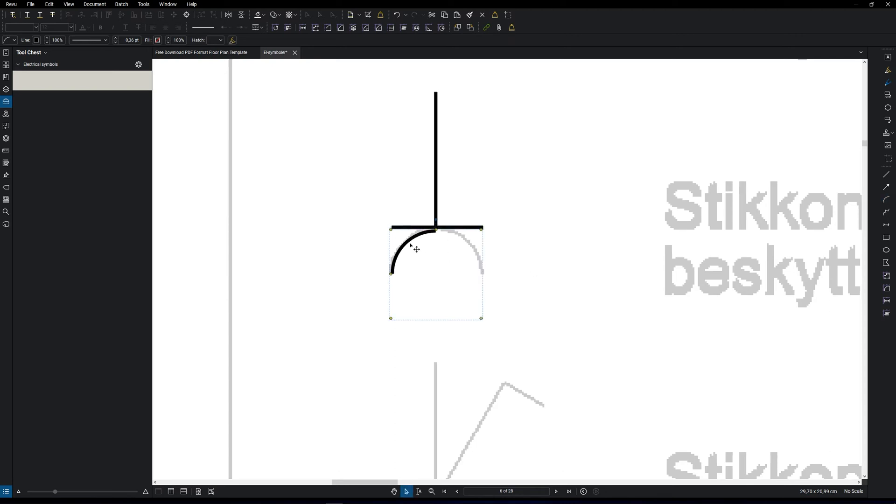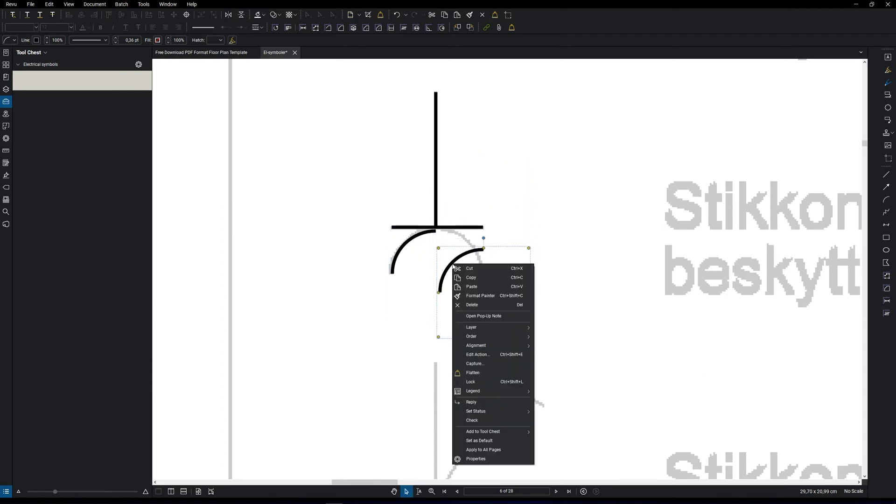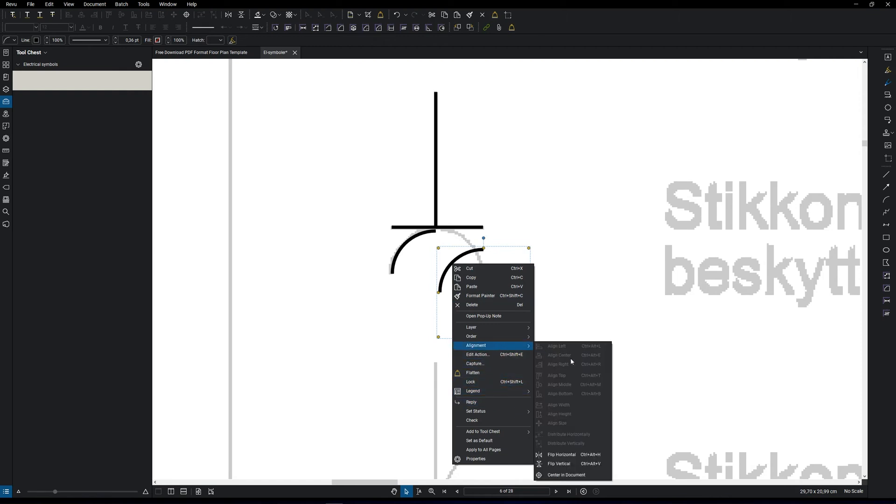Now copy this one, paste it and right click on it. Go to alignment and then flip this one.